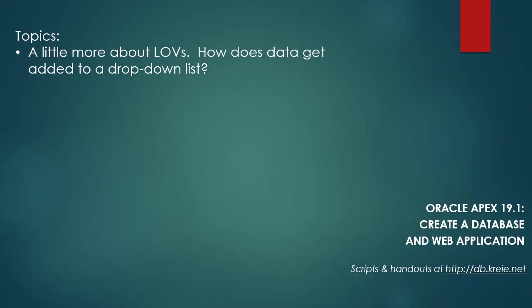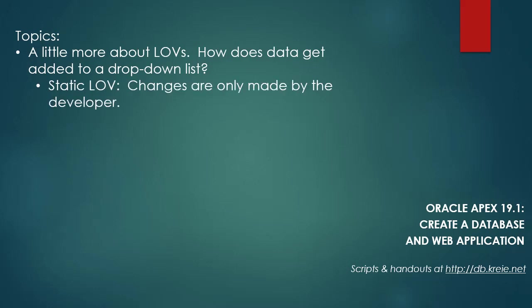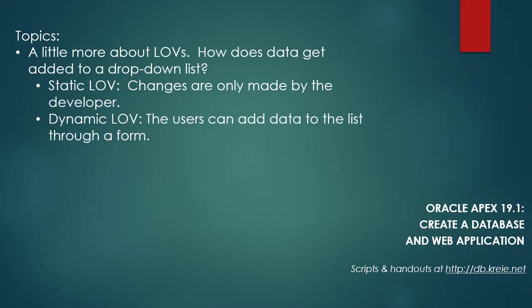In the previous video we created some static LOVs lists of values and dynamic LOVs. We're going to take a look at how data gets added to the static or the dynamic LOV. If it's a static LOV the word static indicates you do not expect this to change over time. However if something does need to be changed, an addition, that has to be done by the developer. It cannot be done by a regular end user.